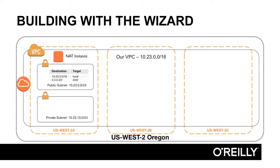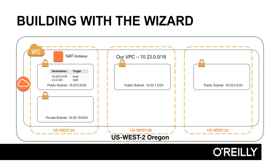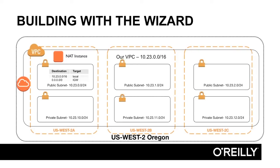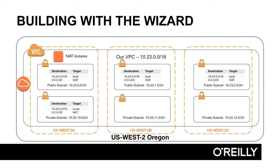We'll add additional subnets, one in each availability zone for public subnets, and one in each AZ for private subnets. We'll make sure the routing tables are correct in each one, and then we'll create a special routing table in the private subnets to allow routing out through the NAT instance.